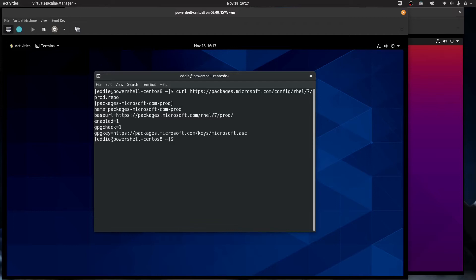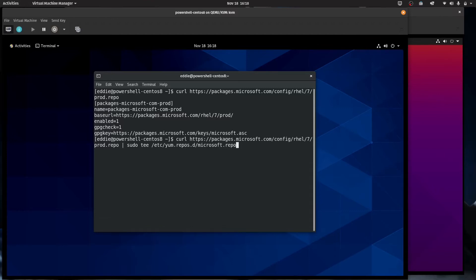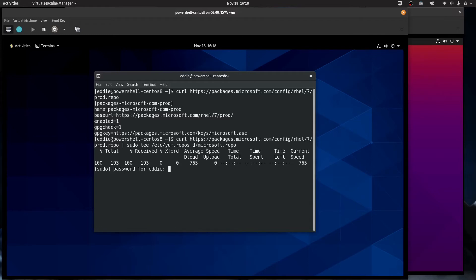So the link we're going to be using is HTTPS packages.microsoft.com/config/rhel/7/prod.repo. This is where it is at. If you were to just curl that URL, what you're going to get is the content of what you actually have in a yum repo file.